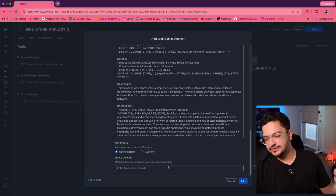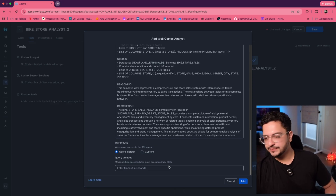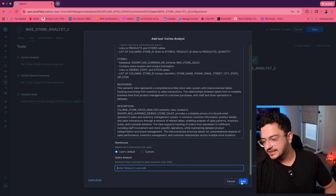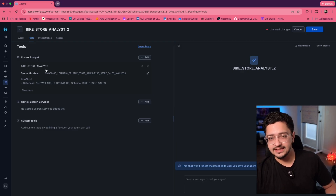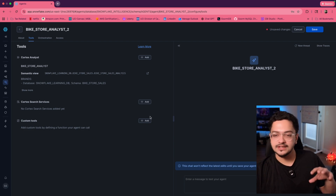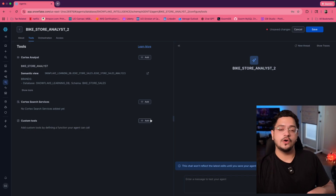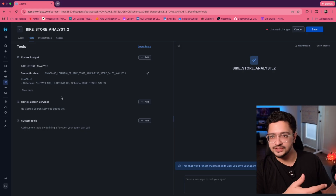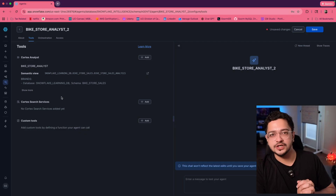You can choose to enter the timeout for the query that Cortex Analyst will write for the user — the maximum is 300 seconds, but you can restrict it further. Then click add and your tool has been added. There are additional options to add custom tools: you can define procedures and UDFs inside Snowflake that get called through natural language chatting, or you can define a Cortex Search Service which would be your knowledge base and vector embeddings for asking questions about documentation — for example, HR policies at the bike store.